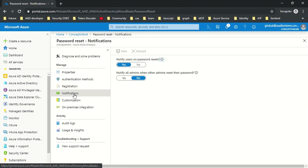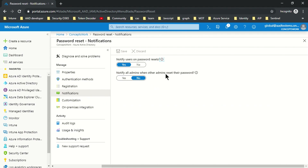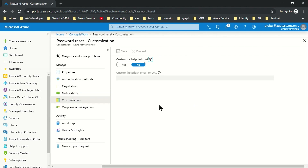The next option is Notification, where you can configure whether users should be notified when a password is reset, or whether all admins should be notified when an admin resets their password. There is also a Customization option where a help desk link can be included to guide users on how to use the feature or get more information if SSPR is not working.